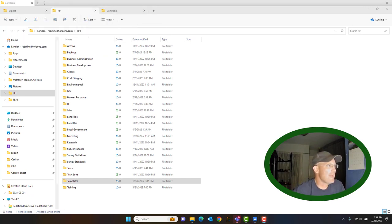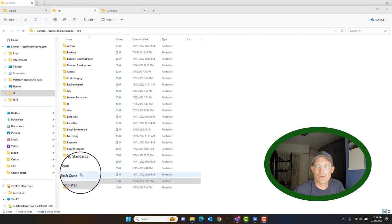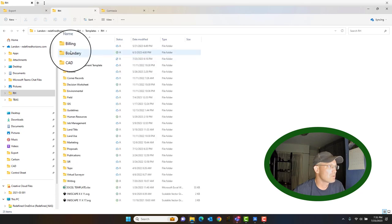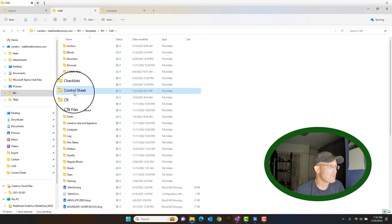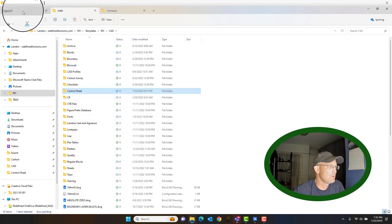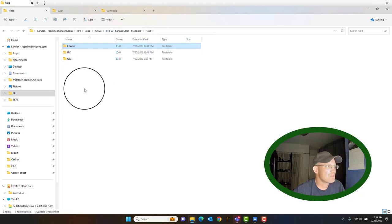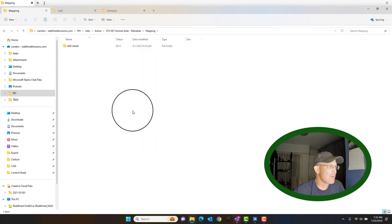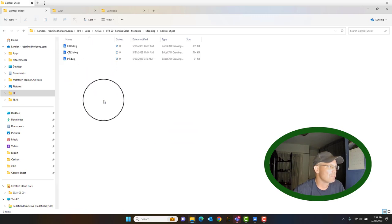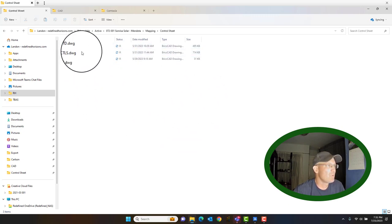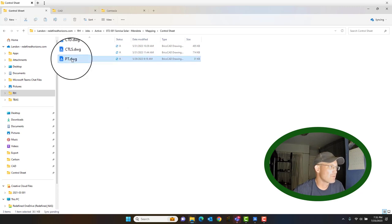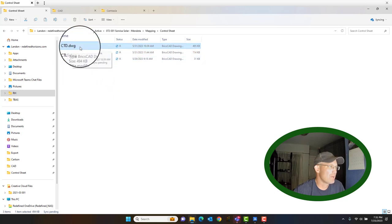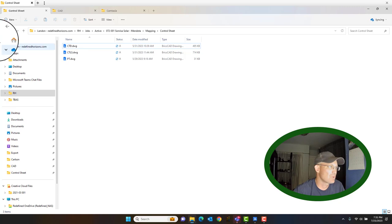If we've got a project and we want to add the control sheet, we're going to come into RH Templates, RH CAD, and grab this folder called control sheet. We're actually going to copy that over to the job because the control sheet is a mapping work product — it's going to go in the mapping folder. In that folder there are three drawings: one for PTs for your point table, one for your control sheet, and one for your control diagram.